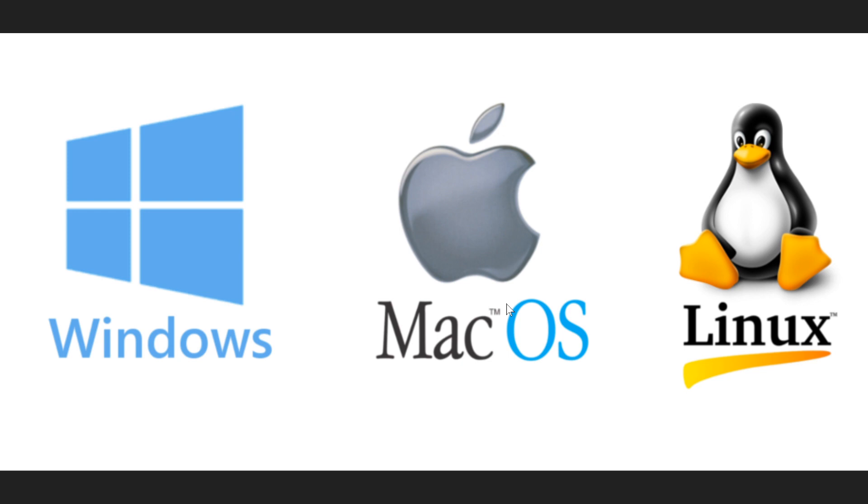So in general, the reason why we hear Windows is a problem is mostly because of numbers. Linux operating systems every month get dozens of security patches. Mac OS gets dozens of security patches also.